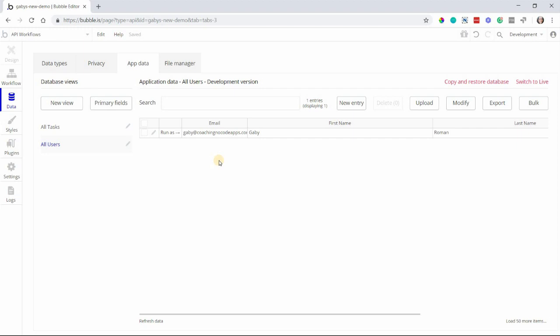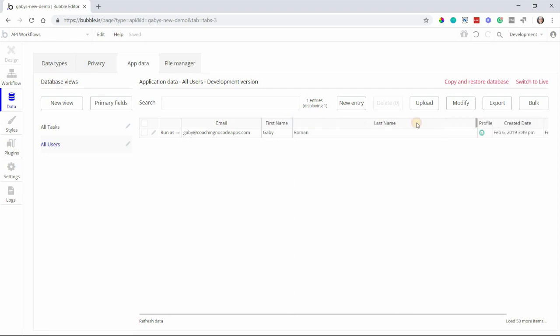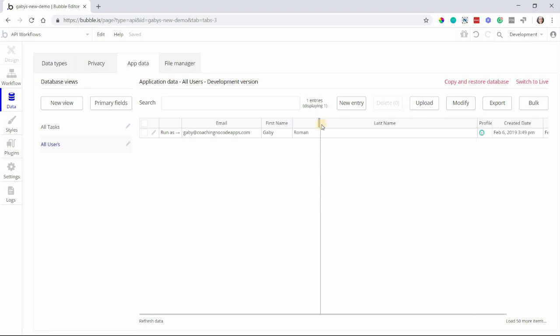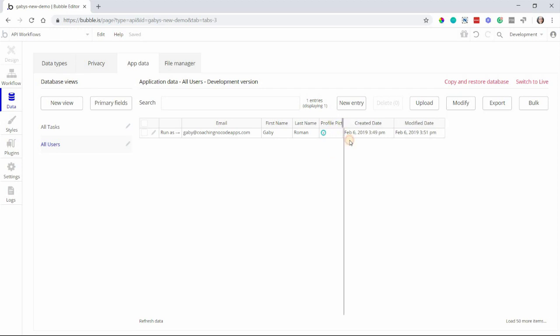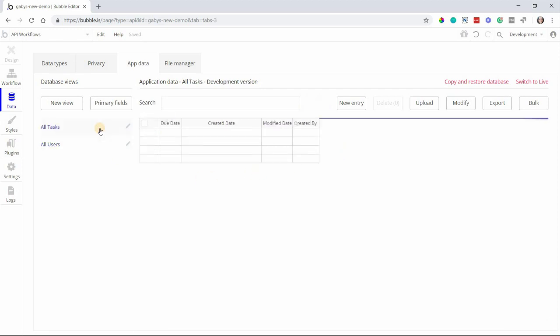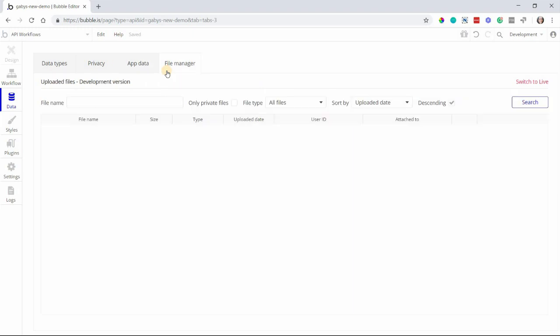You can also come here to troubleshoot any issues that pop up. Let's say you have a form in your app that's supposed to collect users' email addresses and phone numbers and then display them in a user's profile. If you notice that the phone numbers weren't displaying, you could come over here into your App Data tab and check to see if they're being saved. If they are, then the display issue would probably be with your elements, your design, or your workflows. If they weren't being saved, you'll be able to narrow that issue down.